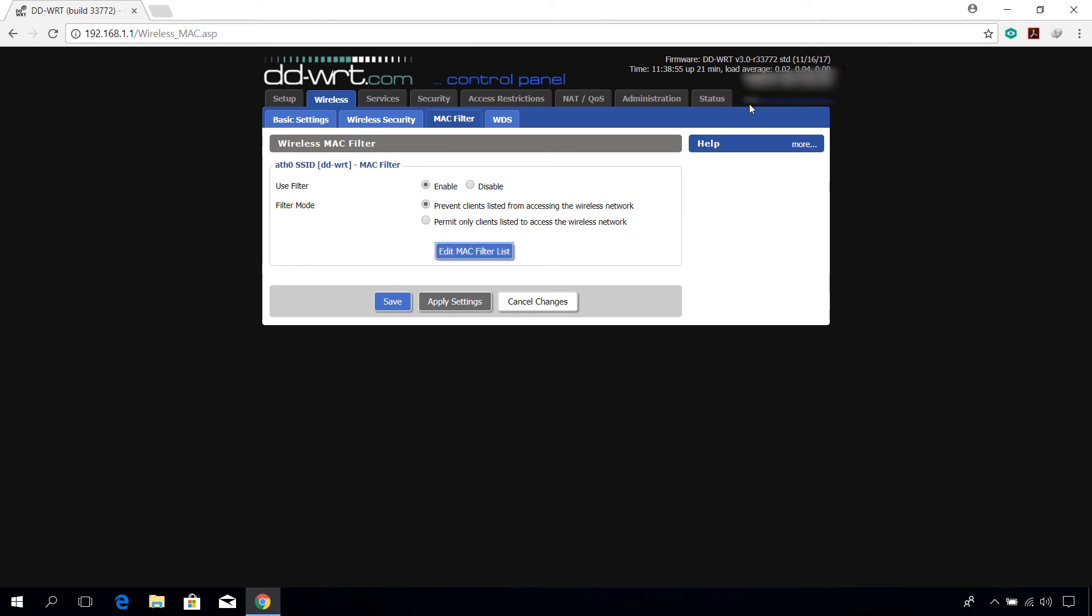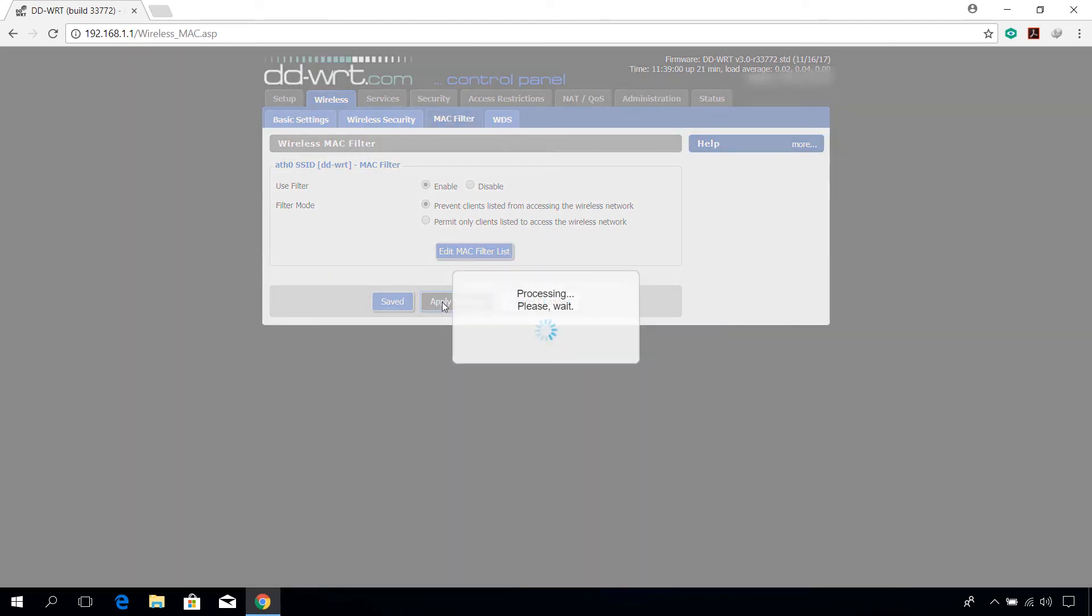Click on apply settings button and you are done. Now the device won't be able to connect to your wireless network.